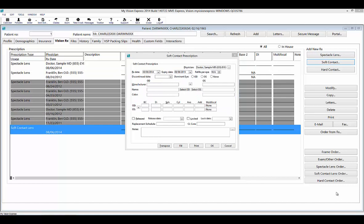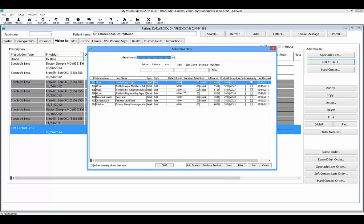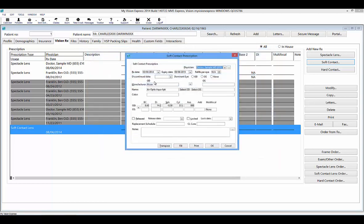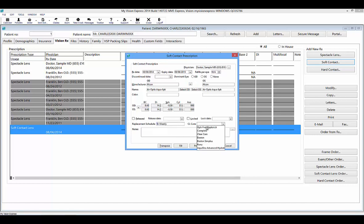When entering a prescription for soft contact lenses, select your physician from the drop-down list. If the physician is not found, use the ellipsis button on the right-hand side. Enter the Rx date and the expiry date, and you can indicate any dominant eye. Select OD to generate your inventory of contact lenses. Use the available filters to find the contact lens you are looking for. Once found and selected, the contact lens information will populate into the prescriptions window. Use the equals button to copy over for OU prescriptions. Indicate if you are printing the prescription with the Release box, and you can lock the prescription and indicate a replacement schedule and specific contact lens care.